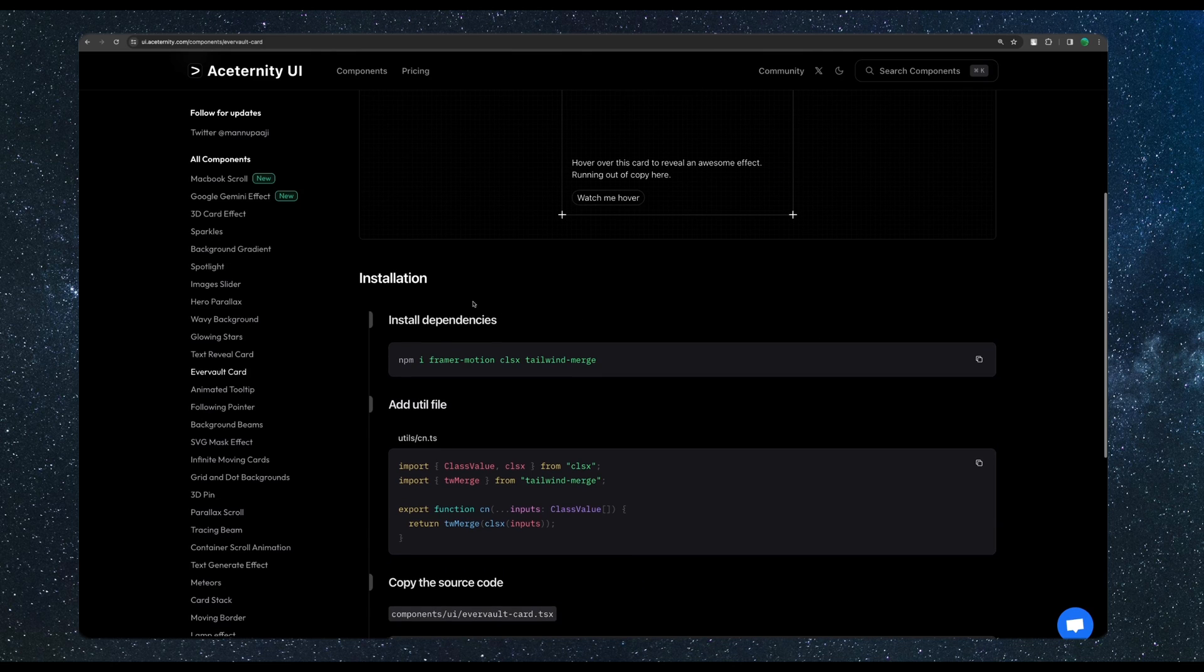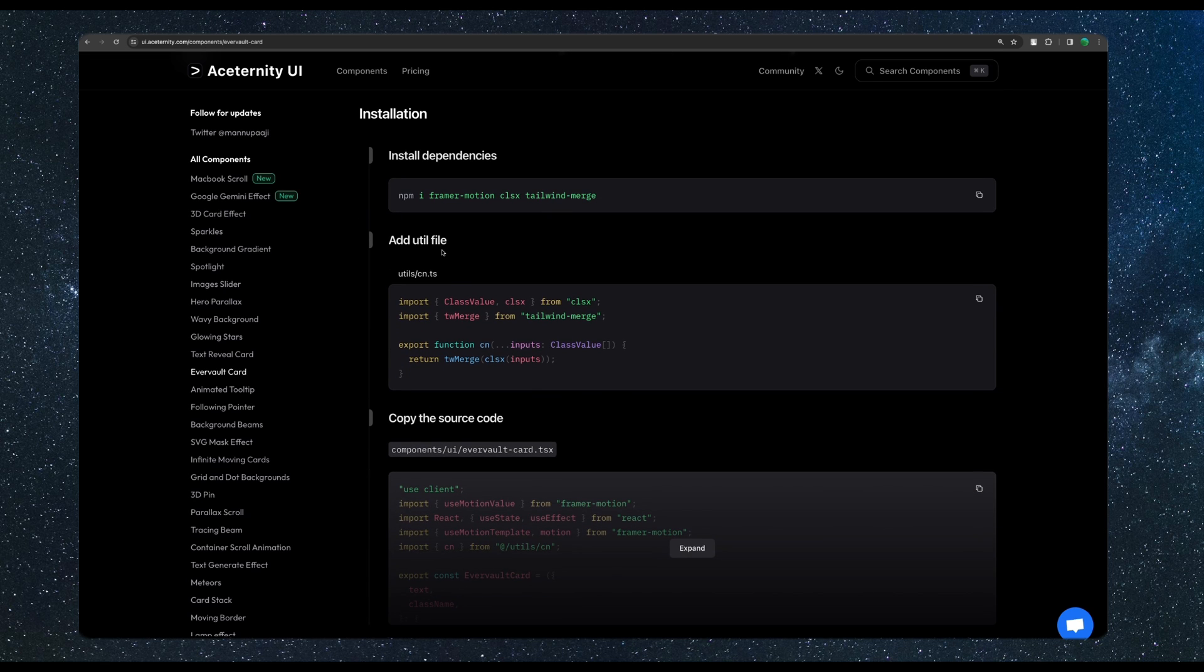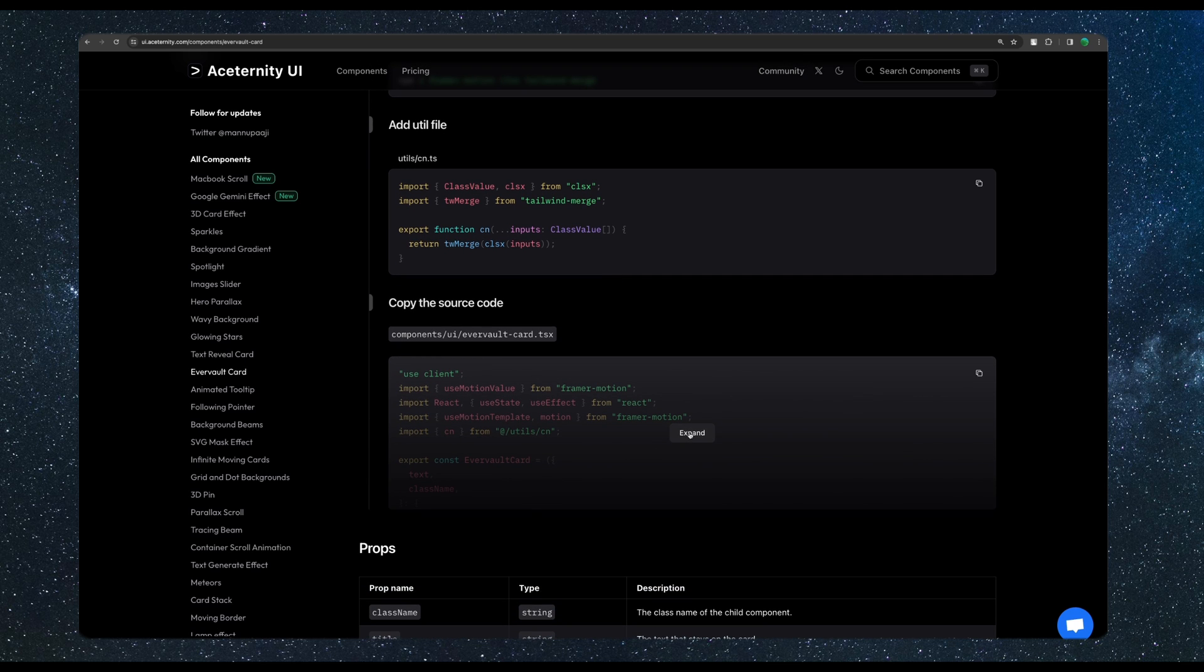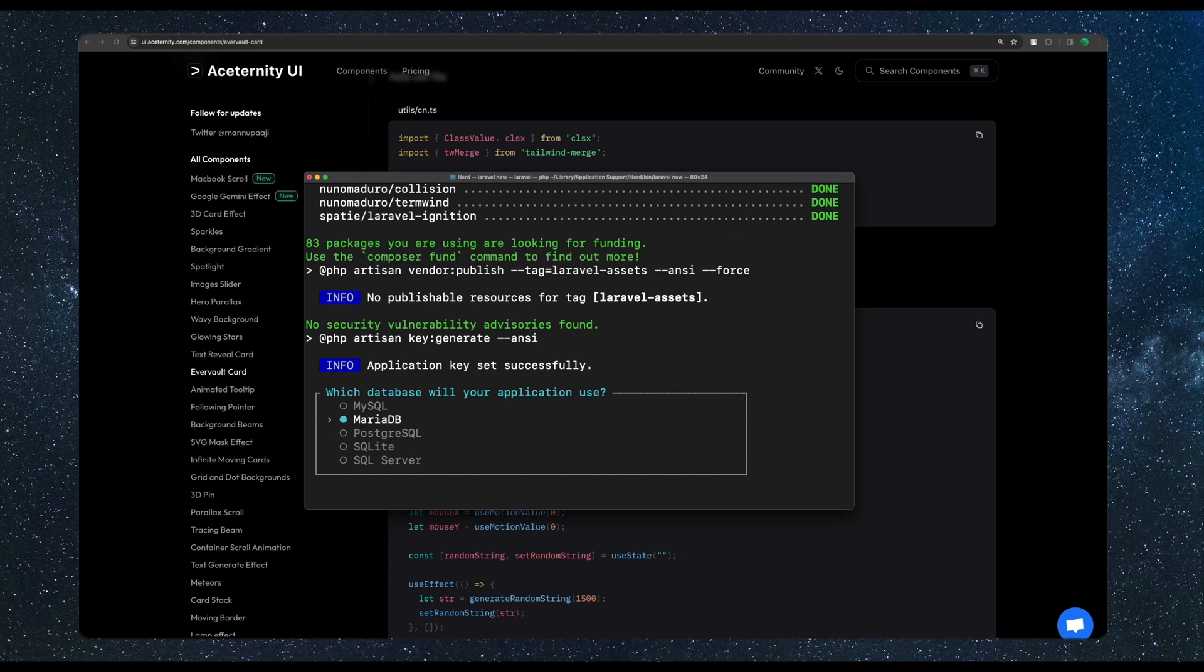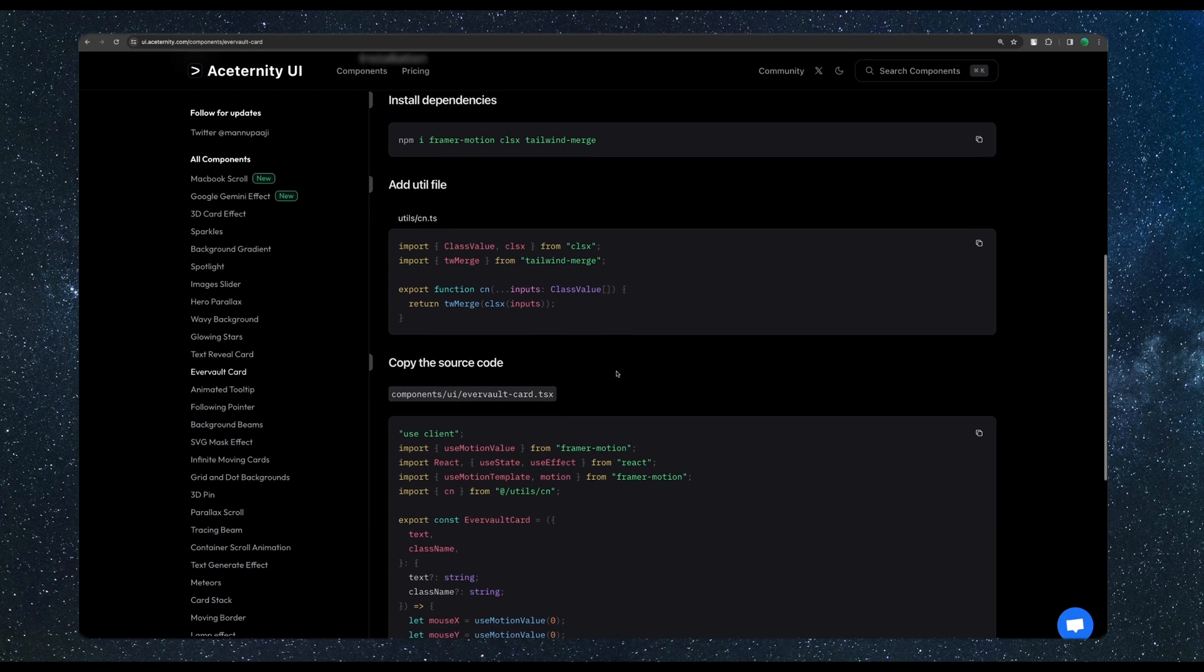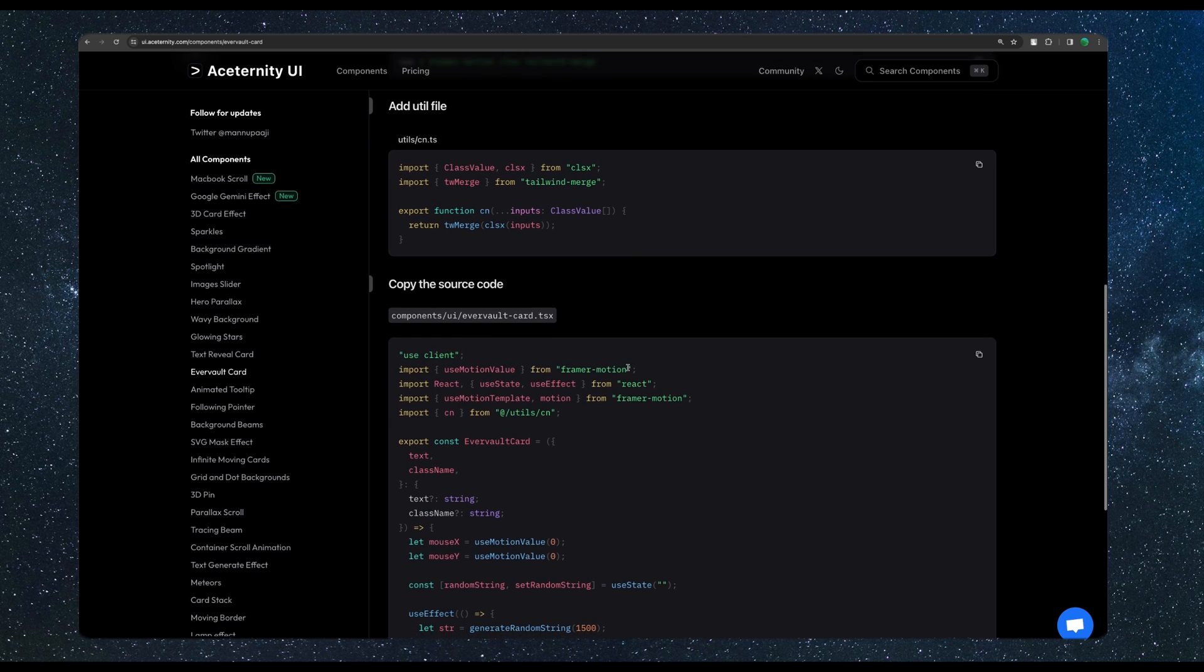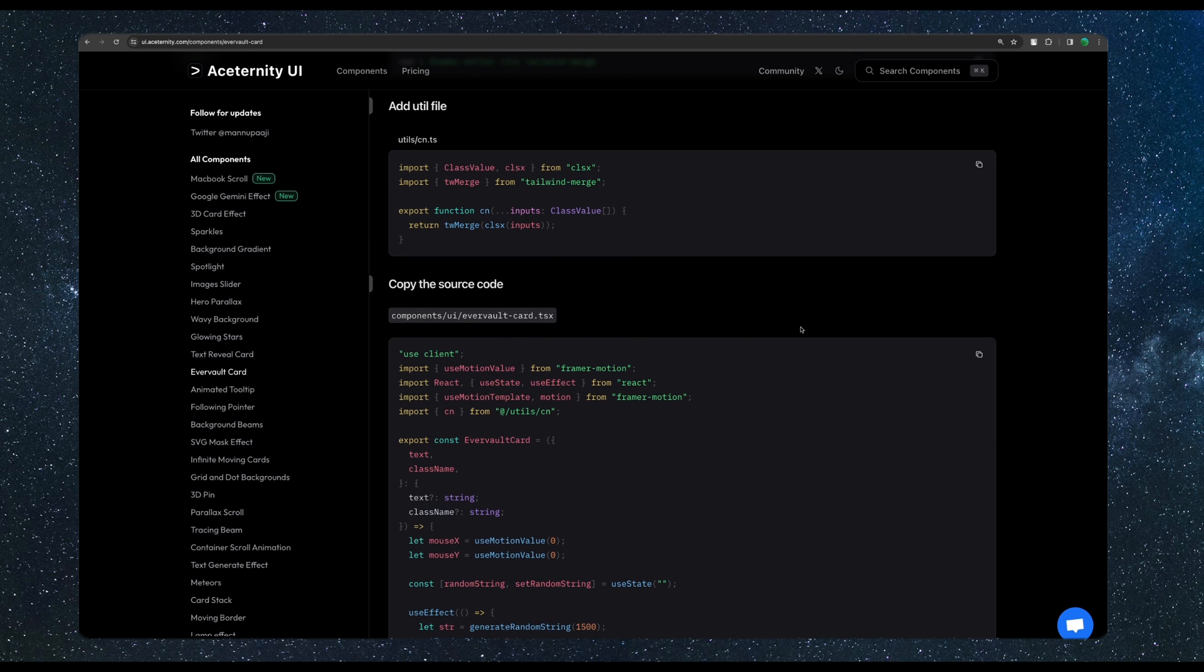We need to install dependencies. So install Framer Motion, CLSX and Tailwind Merge. And then we need to add Util File. Import class value and CLSX from CLSX and Tailwind Merge and then export function CN. And then here we have the test button. I'm going to select SQLite and we need to create a component inside the components UI.